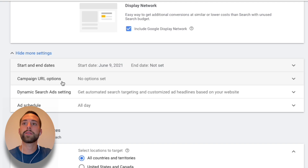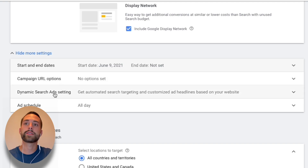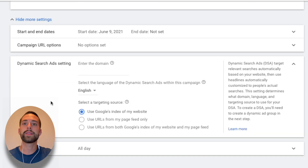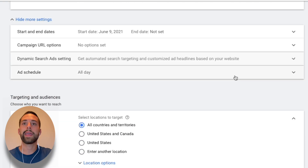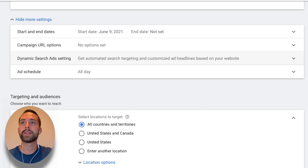For Campaign URL options and Dynamic Search Ad settings, don't worry about those. I recommend keeping the ad rotation on automatic as listed. You can go ahead and put in manual settings, but for what we're trying to accomplish here it's a little bit in the weeds.